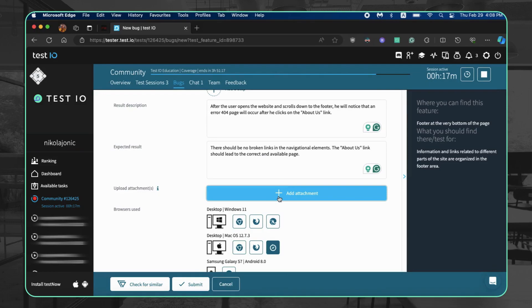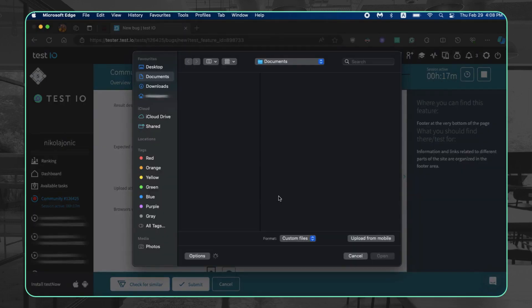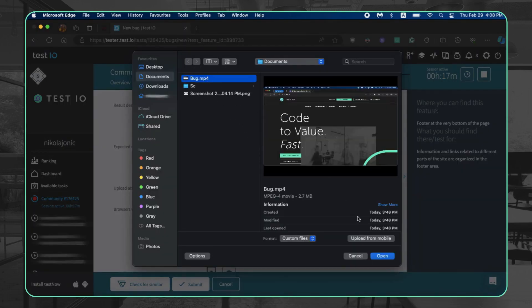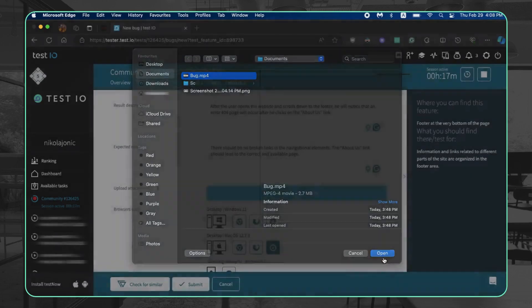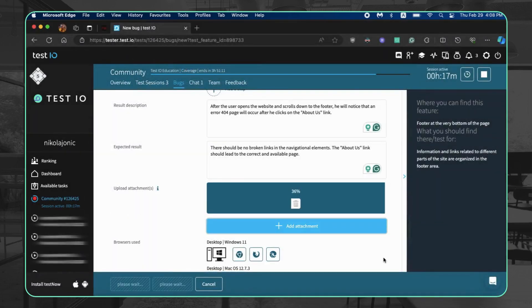Attachments: upload a screencast in MP4 format under 25 megabytes for functional bugs. Browser/device: select the browser and device used for testing. Click submit to report the bug.